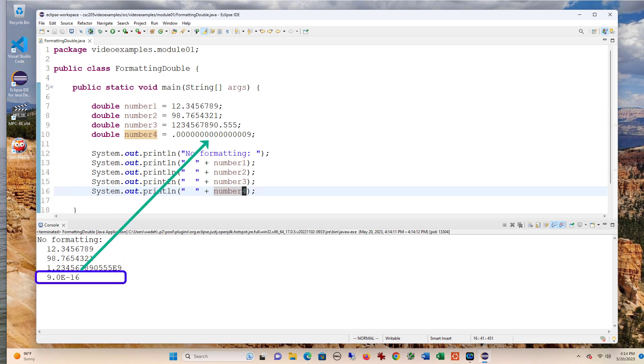Also for number four, which is a very small number, it's also using scientific notation. But essentially, that's really close to zero. But you notice here it looks like nine point something, so it's very easy to get confused with the numbers.